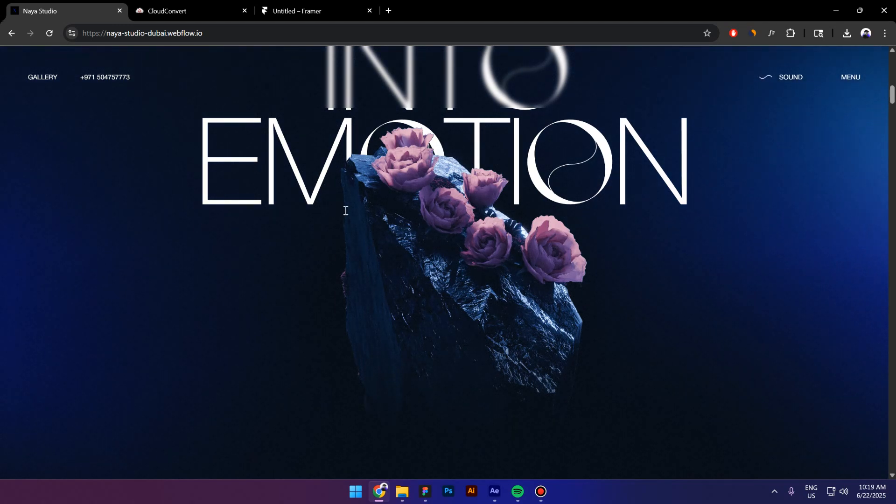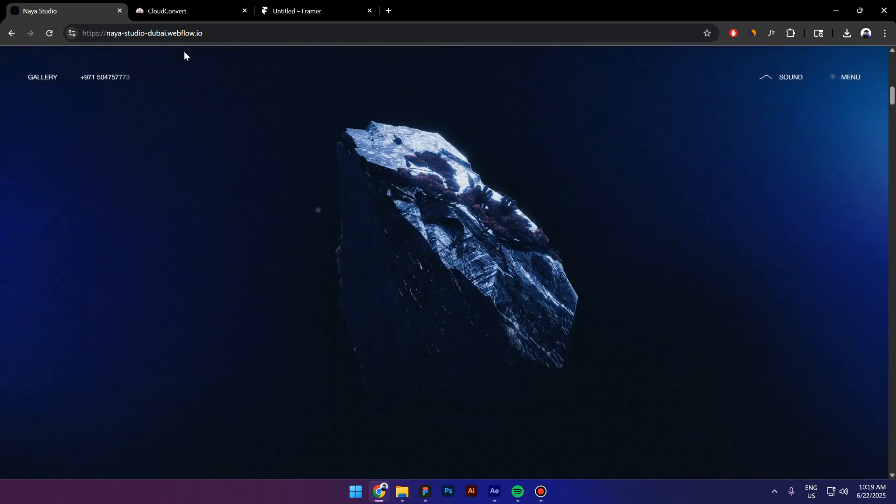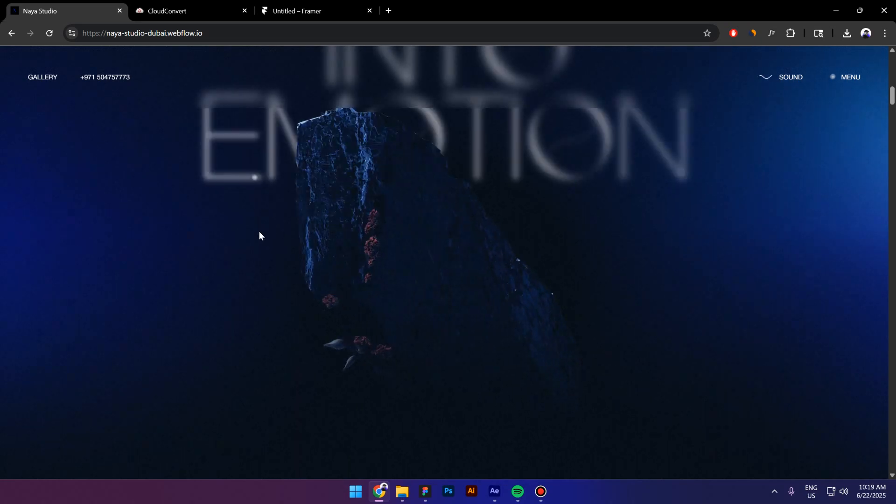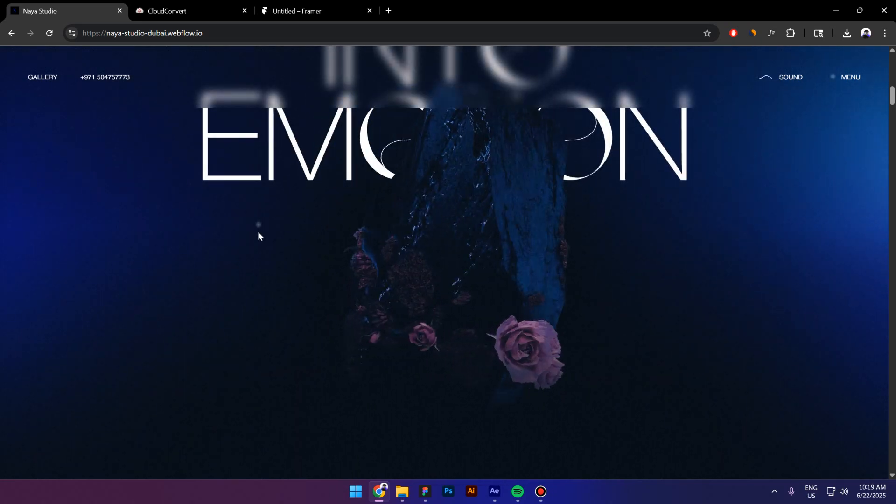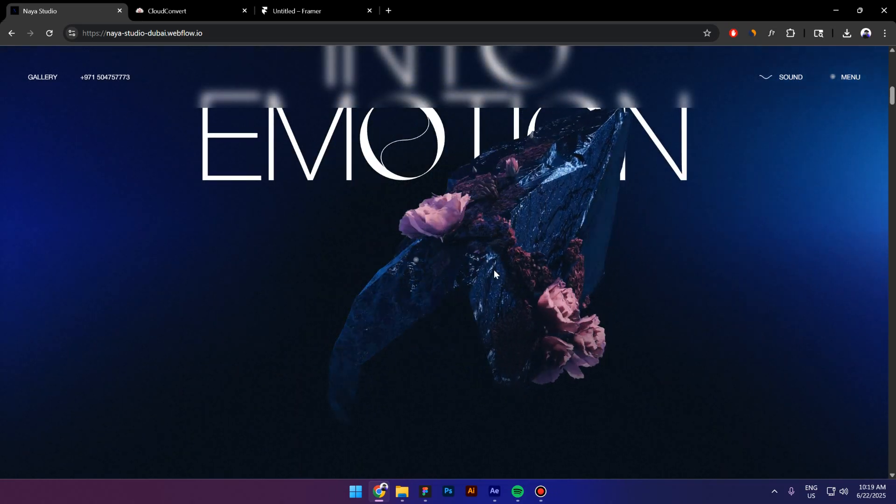The same like you have on this website. However, this one is being created in Webflow, but we can do it in Framer as well.